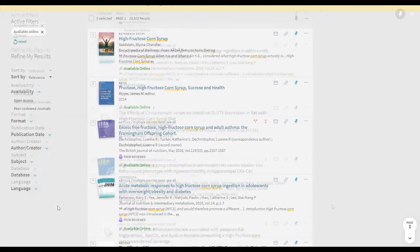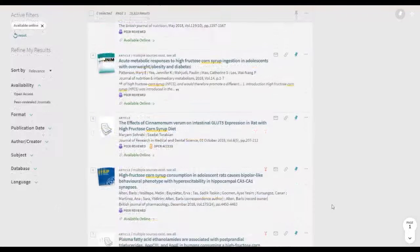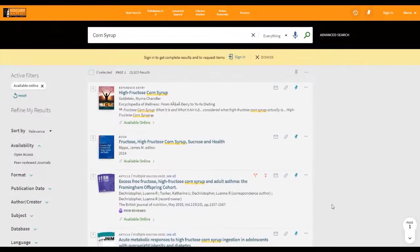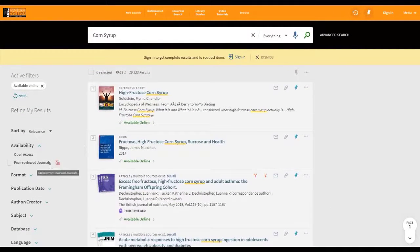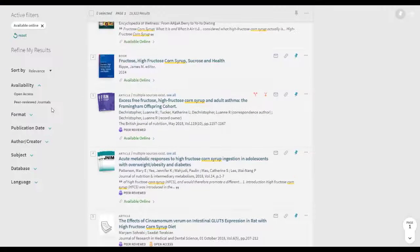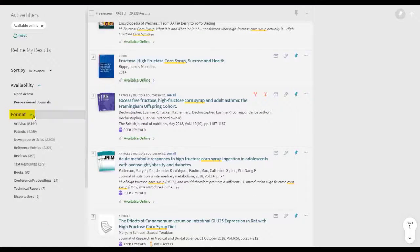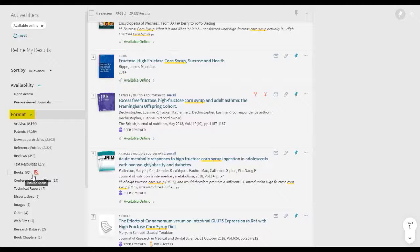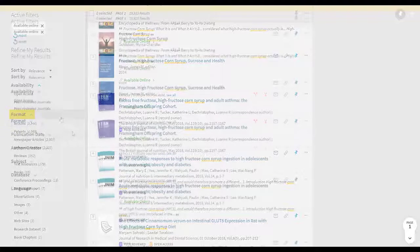For example, if your assignment calls for peer-reviewed articles, select this filter under Availability. Or, if you want to narrow down by format, such as article or ebook, you can find these filters under Format.